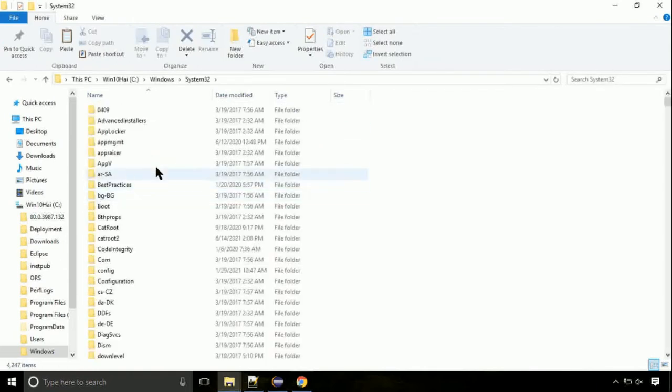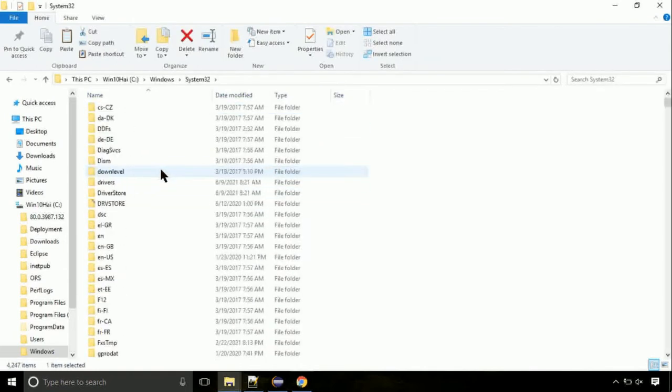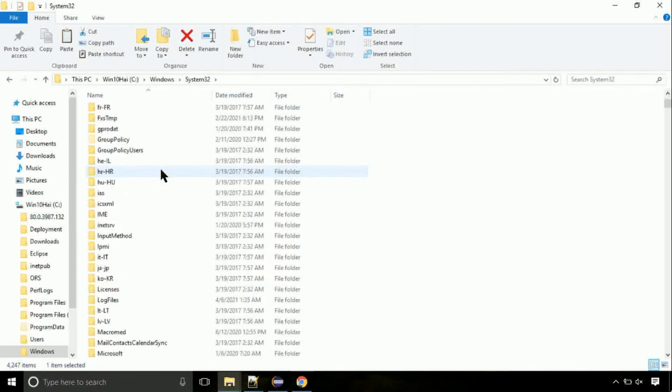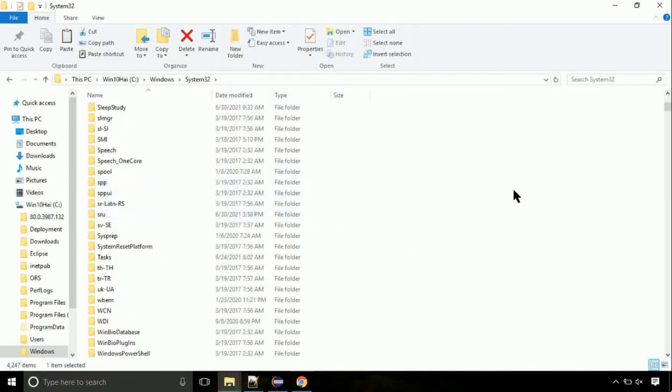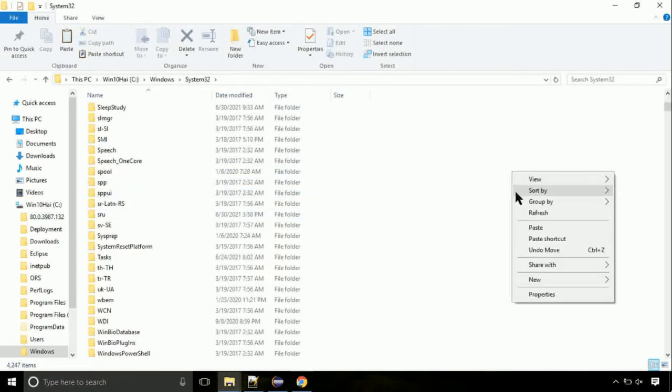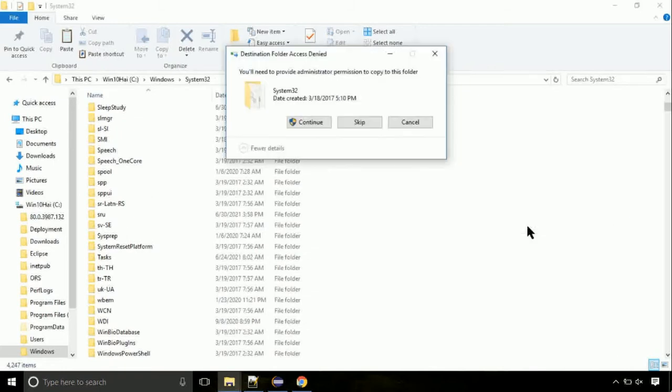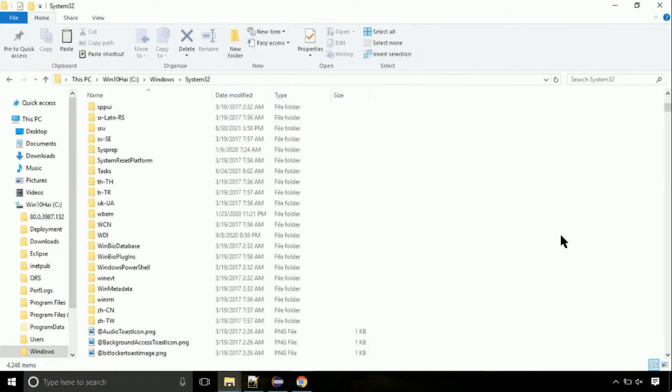Open it. So this is the location for the file. Just right-click on a blank area and select paste. Click continue when asked.